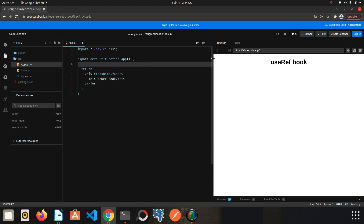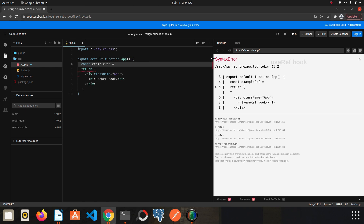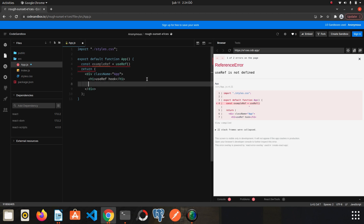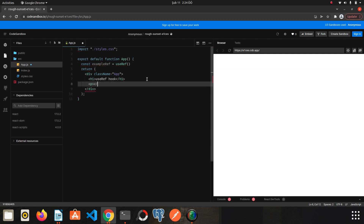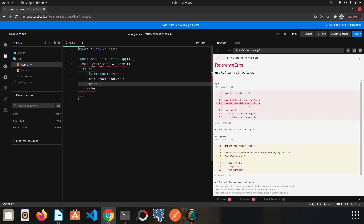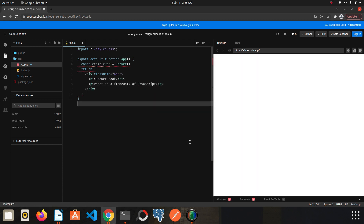I'm creating a variable — let's say const exampleRef, you can give it any name you want — and then we call the useRef hook. Then I'll create a paragraph tag, and inside it I write something random: 'React is a framework of JavaScript.' I save it.